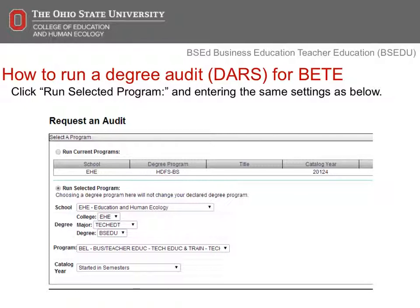Then change the major to Tech EDT. You will then need to change the degree to BSEDU, and the degree program to BEL, Business Teacher Education, Teacher Education and Training. Finally, change the catalog year to started in semesters, then click Submit New Audit. If you need assistance reading the degree audit, you'll be able to schedule an academic advising appointment at the conclusion of this session.